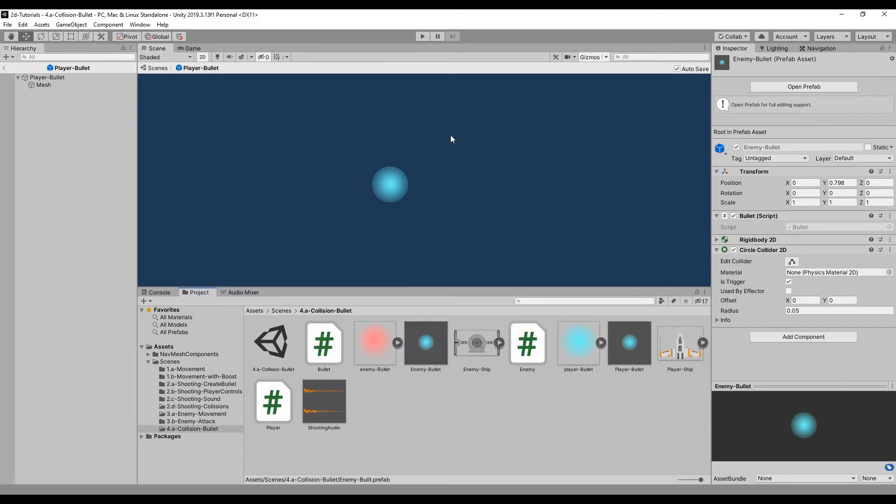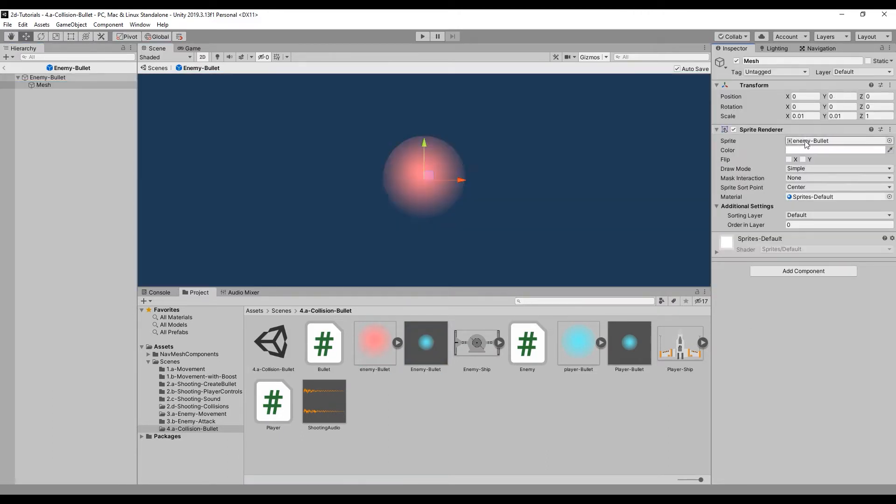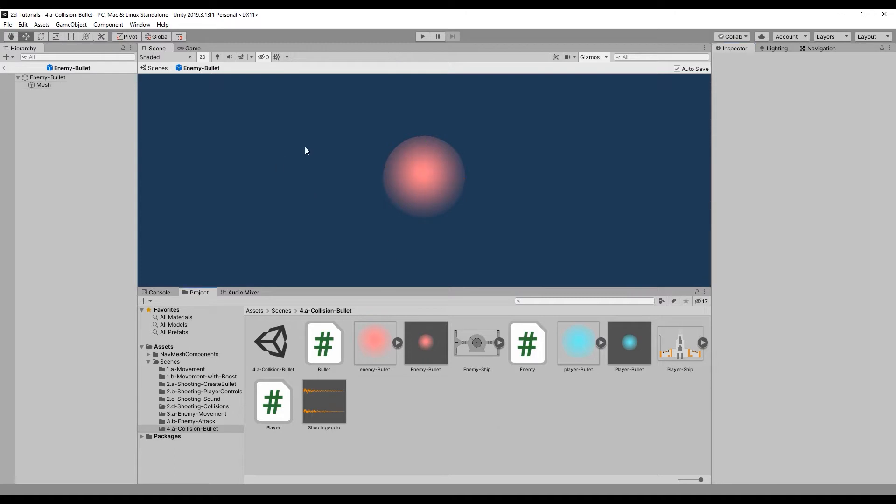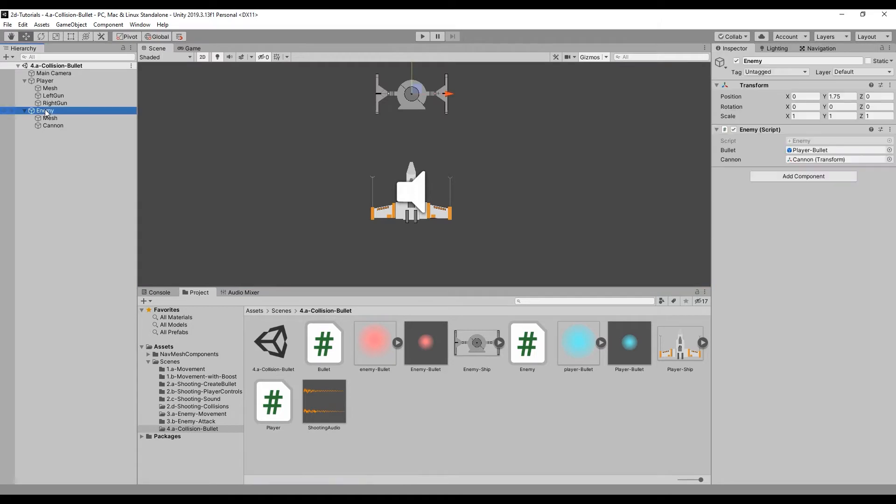Make sure that each bullet has a circle collider 2D attached with the isTrigger variable enabled, along with a rigidbody 2D component with its gravity scale set to zero.